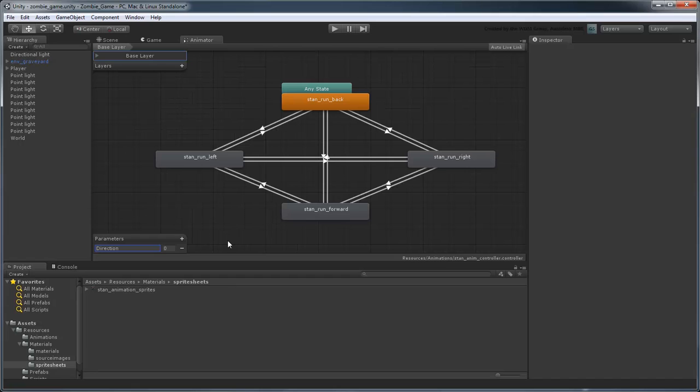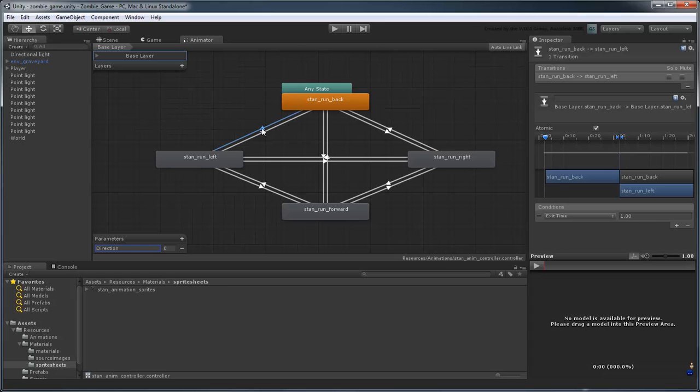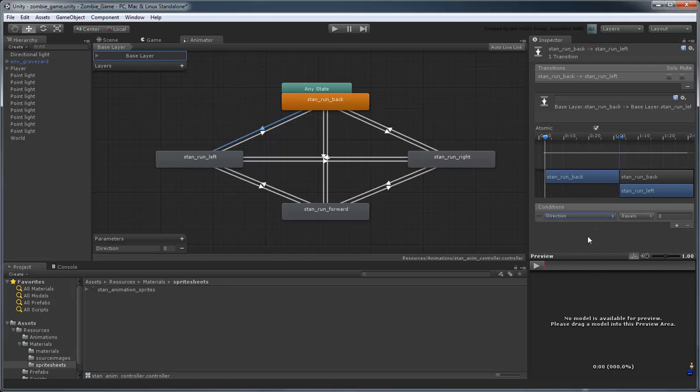To indicate when to switch animations, select the transition from StanRunBack to StanRunLeft. In the Conditions field, change Exit Time to Direction, and then set the Value field to 1.